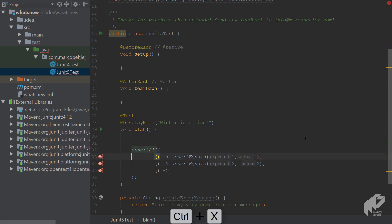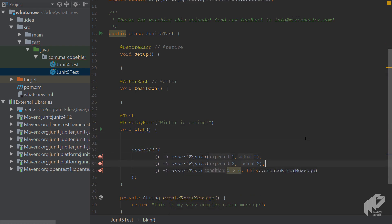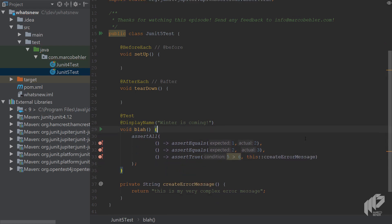So all assertions will get executed or evaluated even though the first one already failed because 1 is not equal to 2.